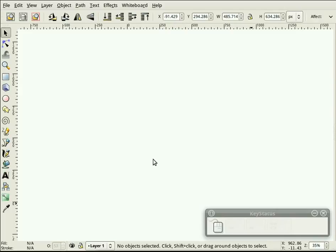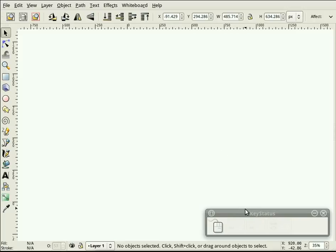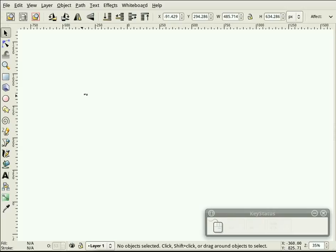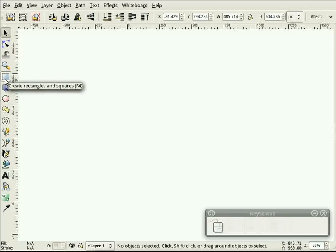In this screencast, I'm going to demonstrate a fairly simple way of creating a 3D object using Inkscape. I'm going to create a kind of recycle bin type of object. I'm also using this key status application that HeathenX brought to my attention. I think it may help people see which keys we're pressing, which mouse buttons, things like that, because I tend to use a lot of shortcuts. Hopefully that will help people keep track of what I'm actually doing, and hopefully it won't interfere too much. So let's get going here.